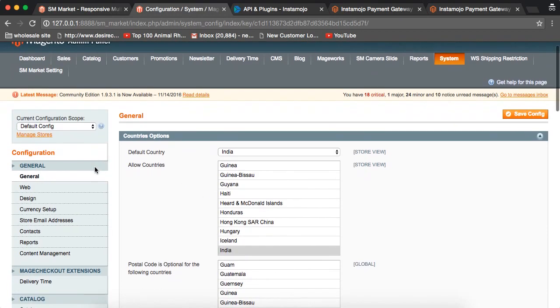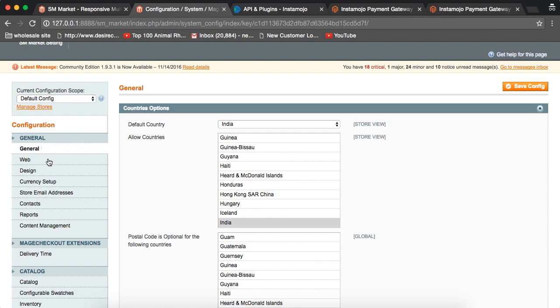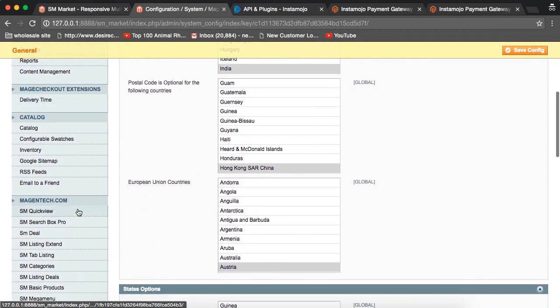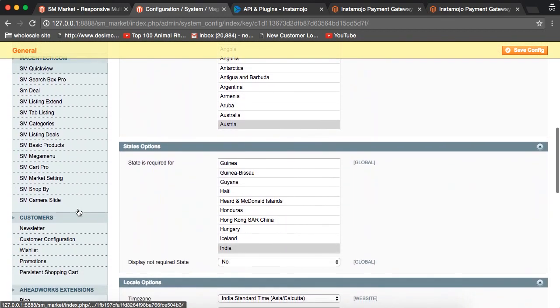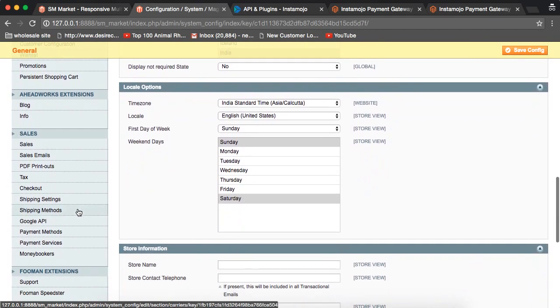In configuration, if you see on the left hand side, you have different tabs. General, Magento Connect, you can leave that part. Scroll down to the payment methods.